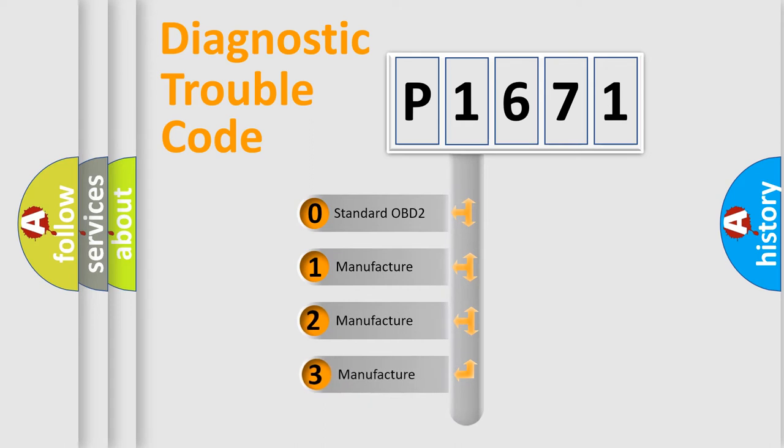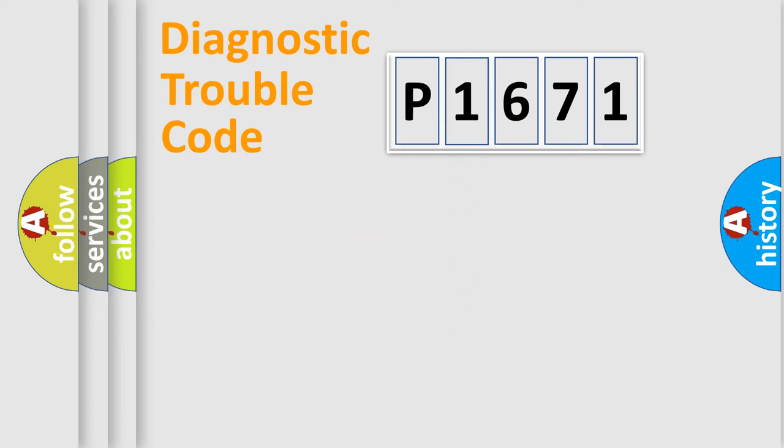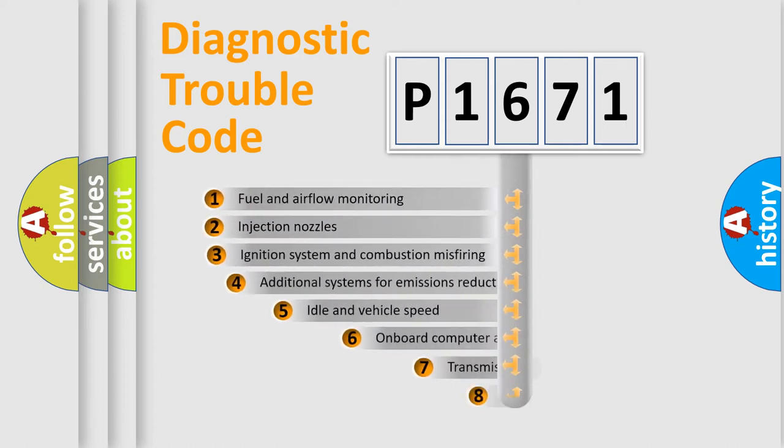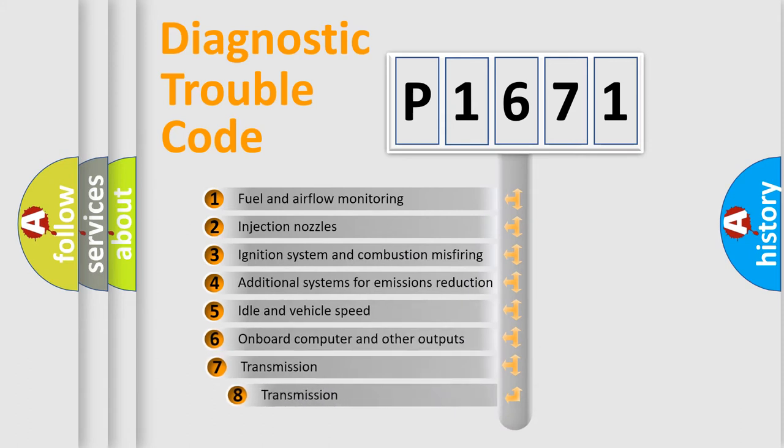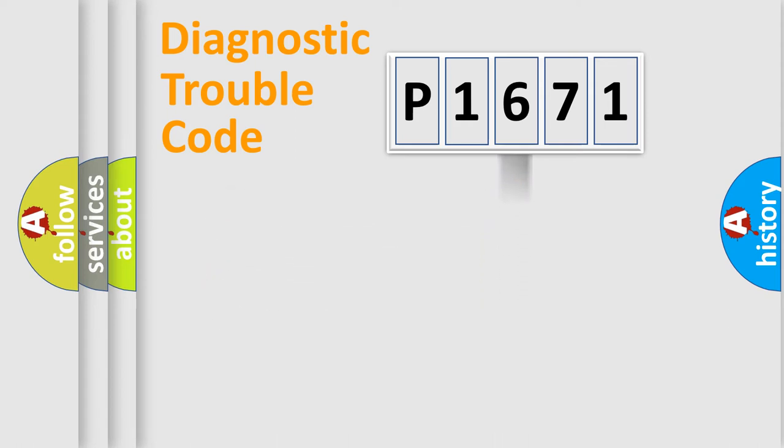If the second character is expressed as zero, it is a standardized error. In the case of numbers 1, 2, 3, it is a more prestigious expression of the car-specific error. The third character specifies a subset of errors.